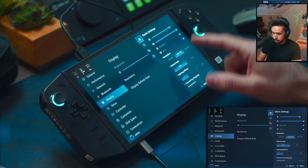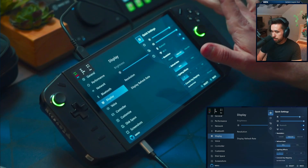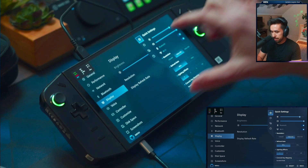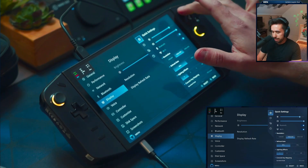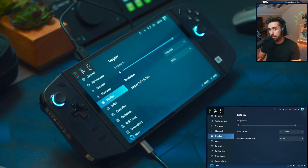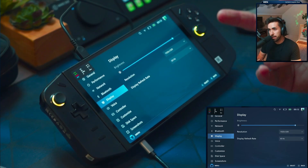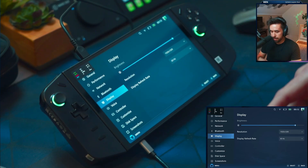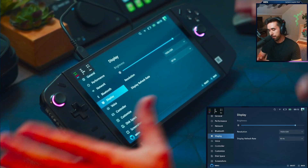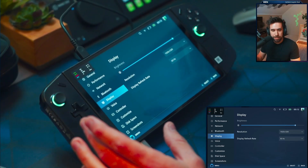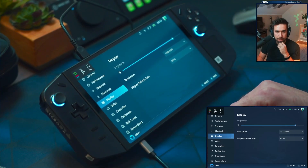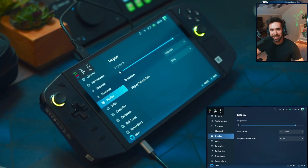One big note: in addition to this being a pre-production model, this software Space is changing constantly. In fact, there was an update yesterday that changed it a lot from the past week. They're constantly updating it, so you might see some weird language issues and things, but they're tweaking it constantly — keep that in mind.